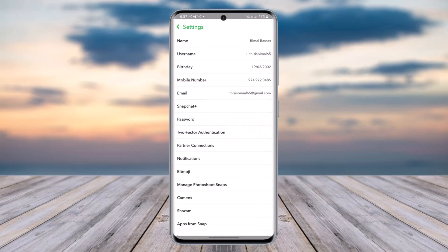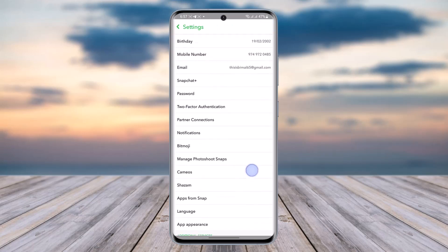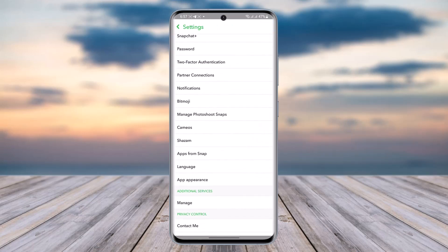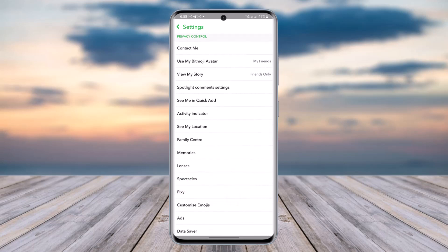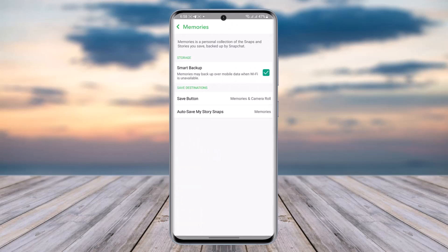Now scroll down until you find the option called Memories below the Family Center. Go ahead and tap on it. Here you can see the Save Destination option, also called Save Button.